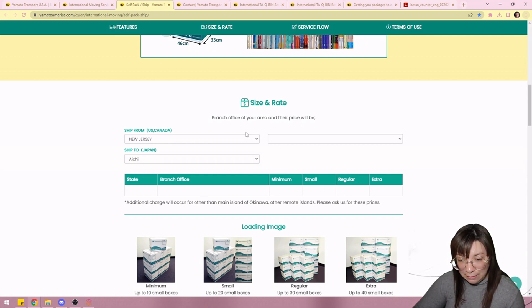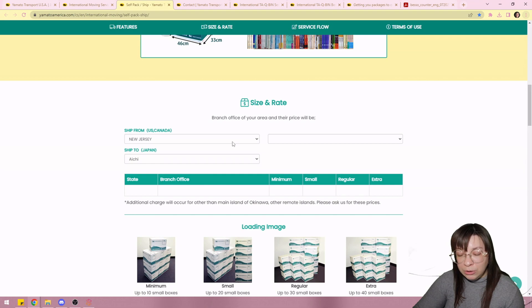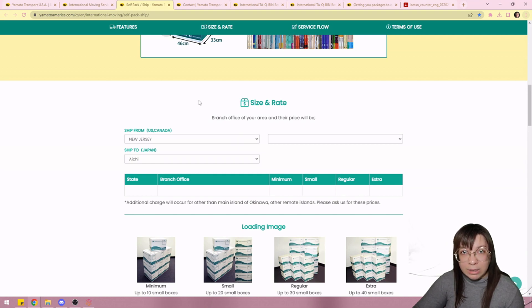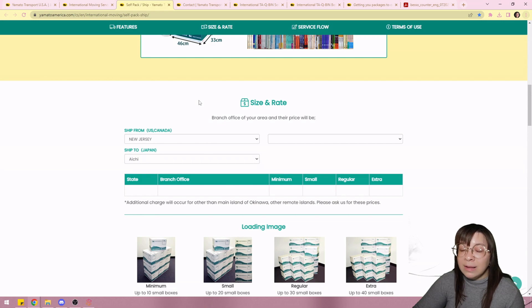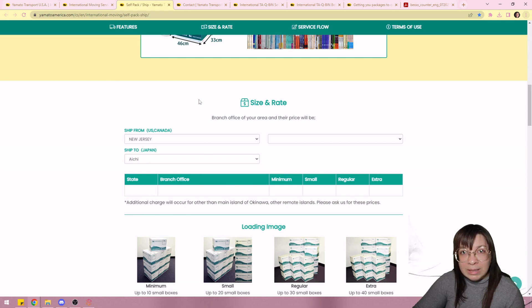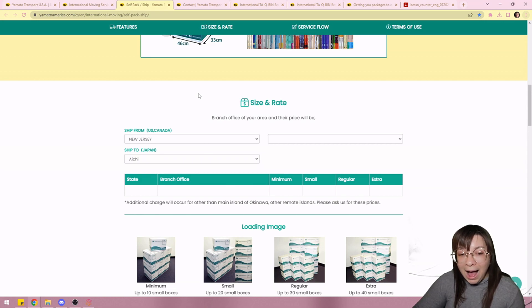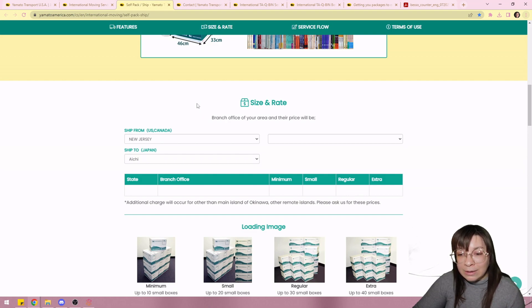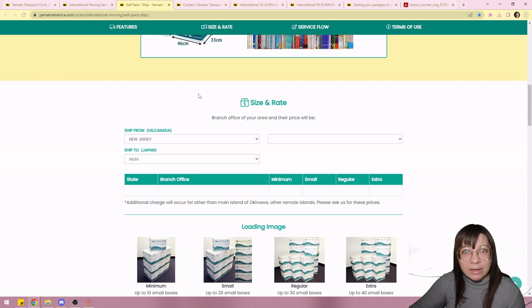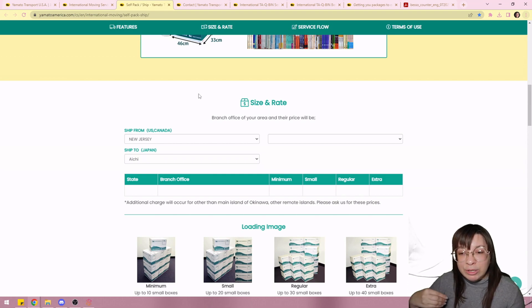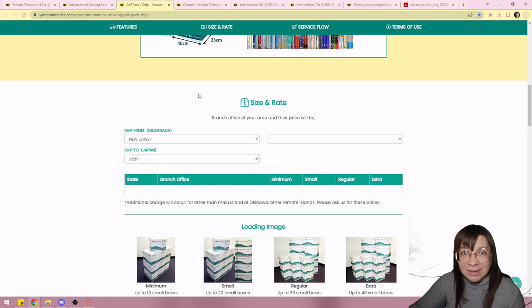Now if you want Yamato to come pick your box up from your door it's gonna cost more. They told me it would cost like $800 more. I live an hour from their main port in New Jersey so we took everything to them and dropped it off to them and it saved us $800.